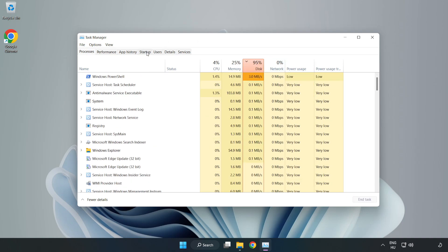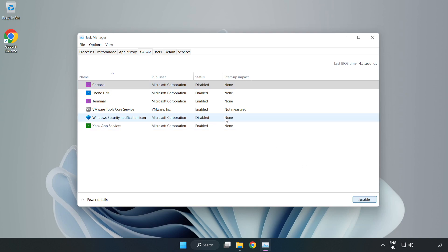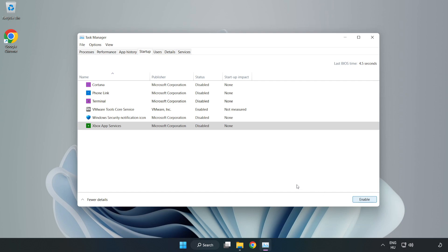Click startup and disable not used applications. Close the window.